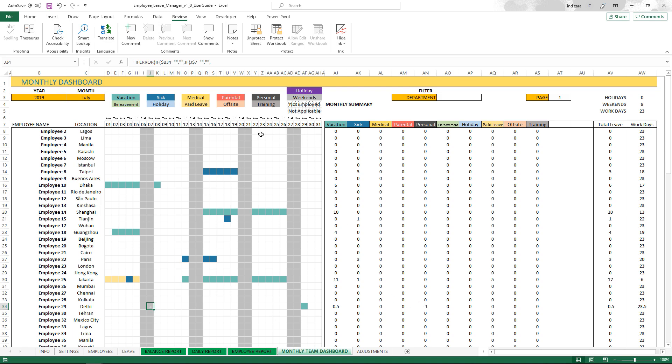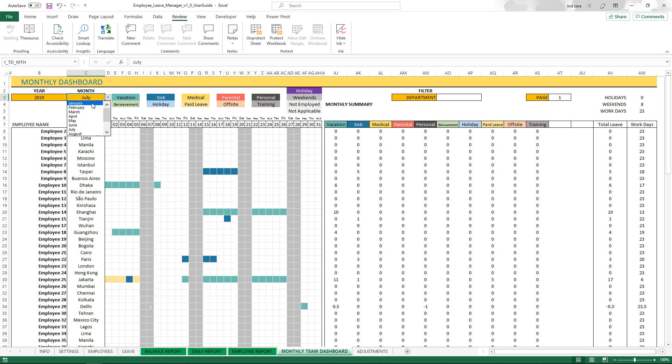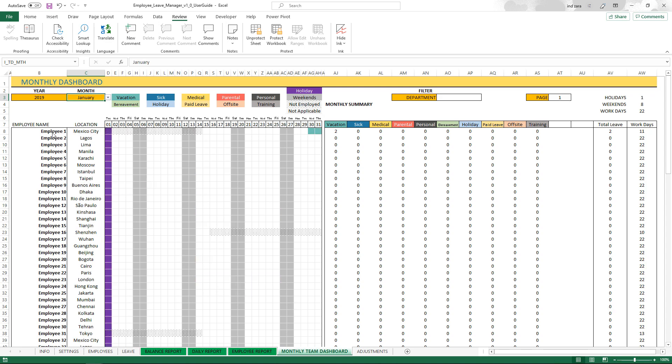If the employee is not employed, it'll be displayed. For example, if I go back to January, employee one was not employed in the first part of this. That's why it shows up as not employed. Then the employee became employed on January 15th.